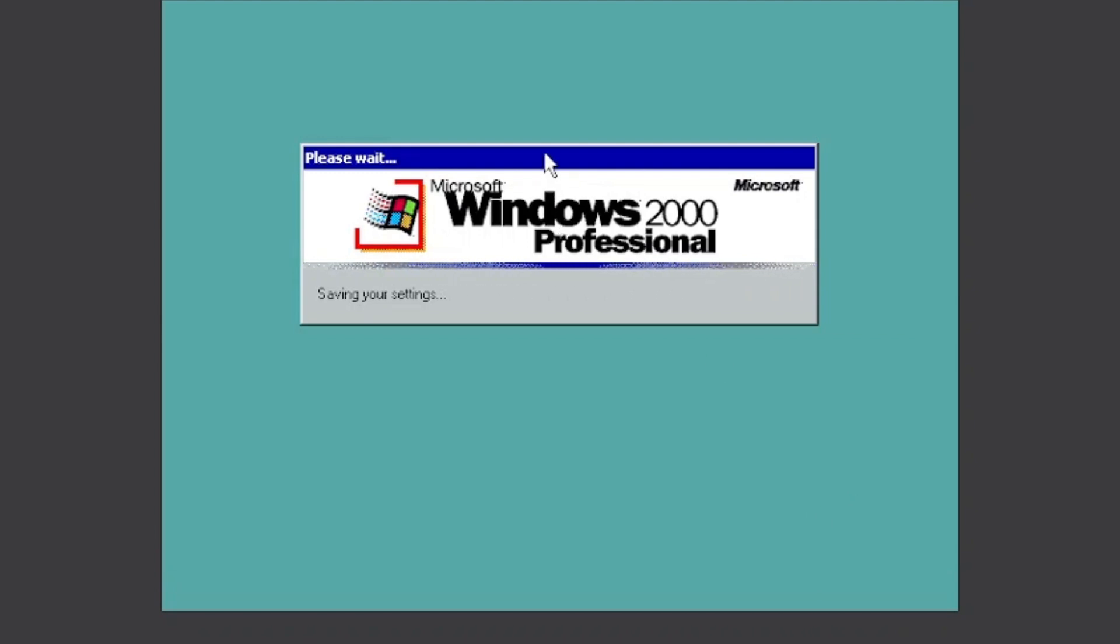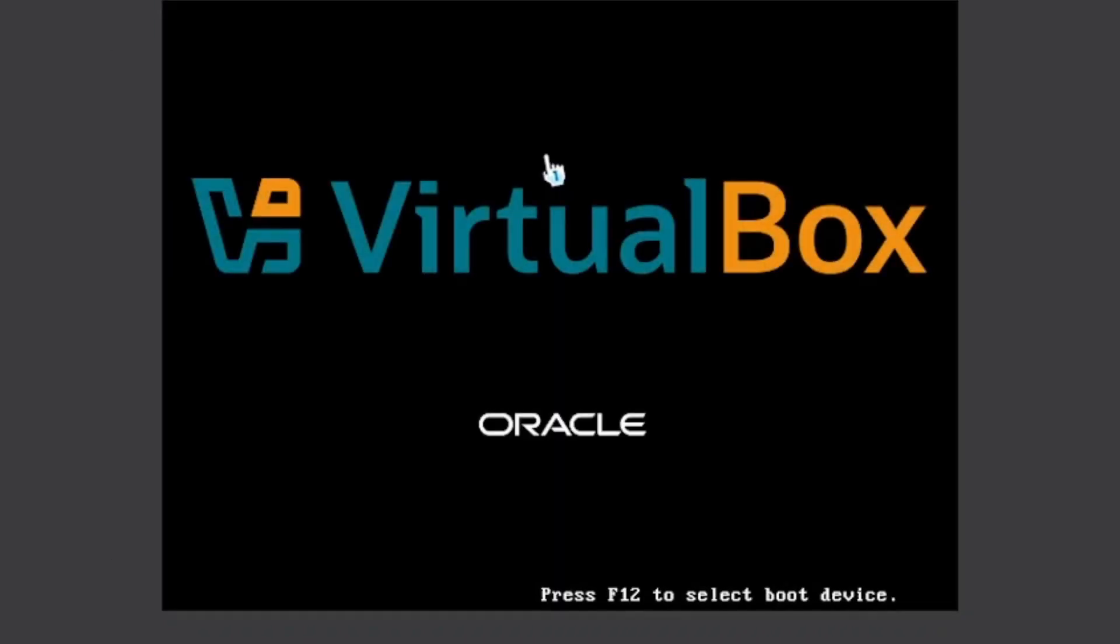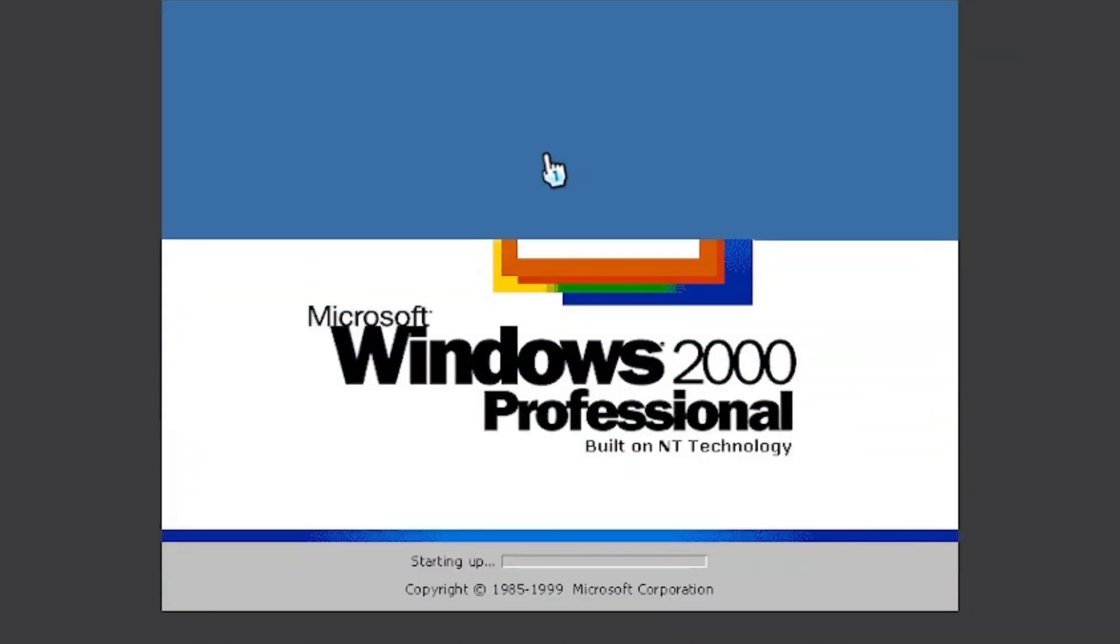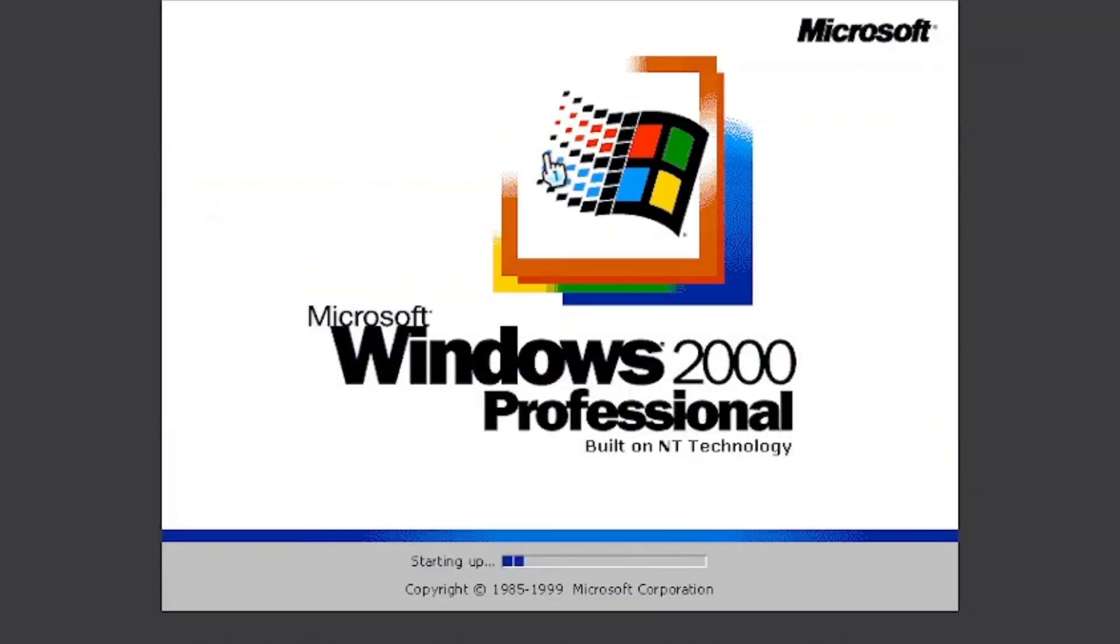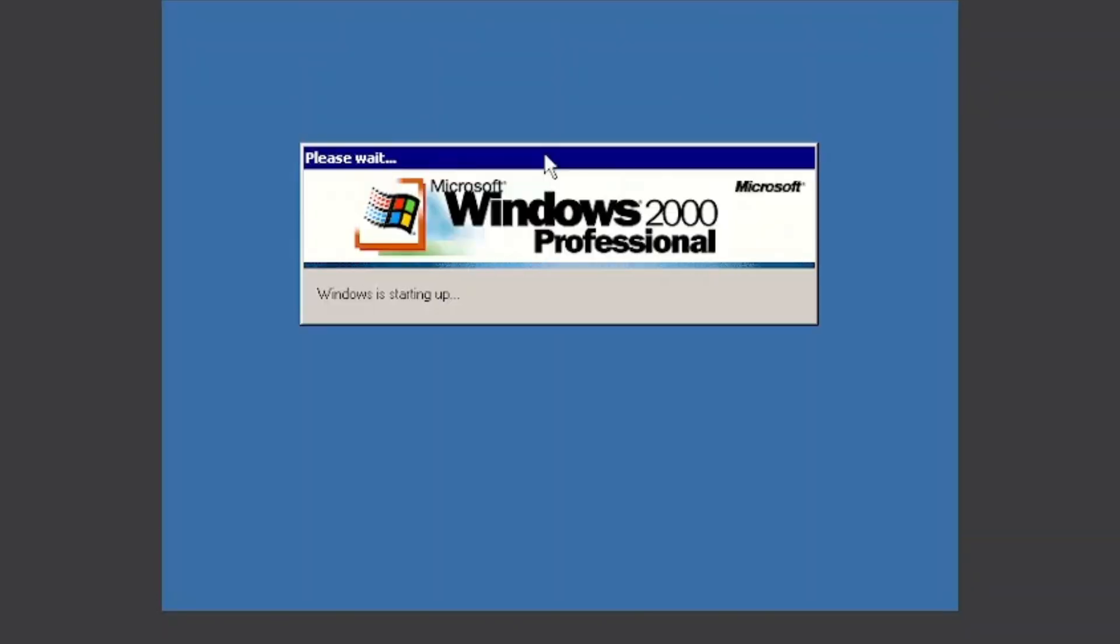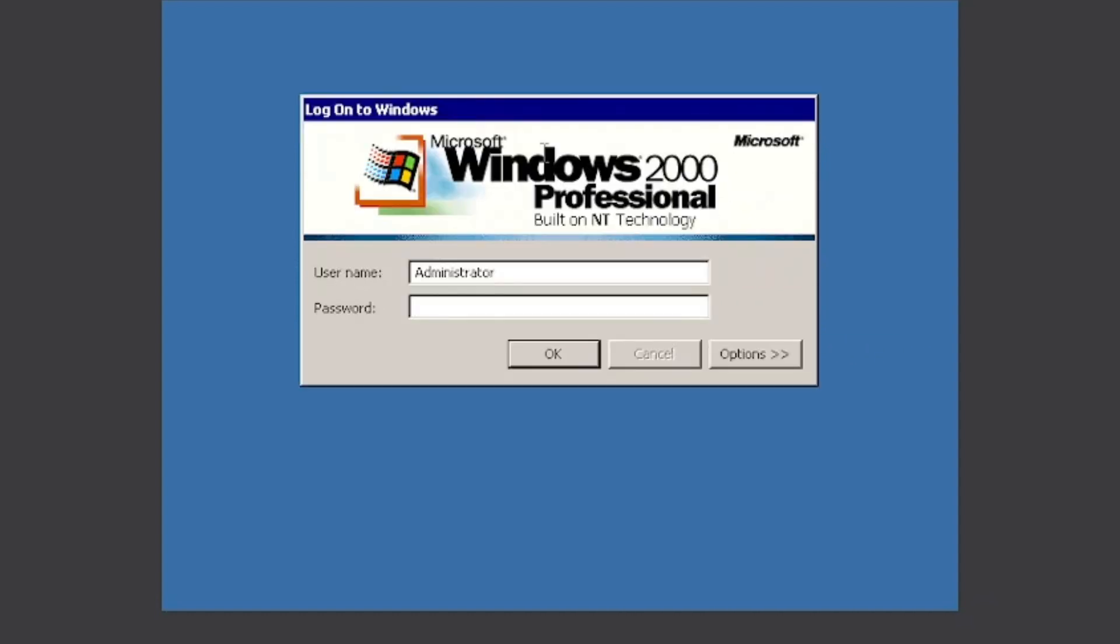First, we're going to see a difference in the colors and also in the resolution. So now we added new graphics drivers, so the color will be much better. Just wait until it's ready, and then you go to the setup wizard that will open right now. Click Okay.